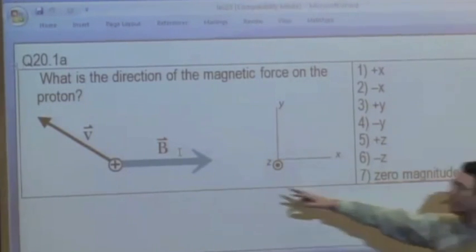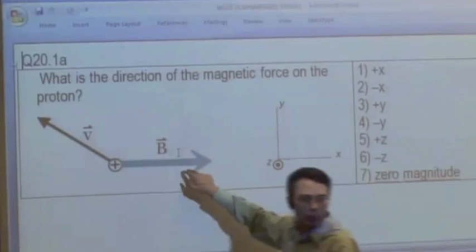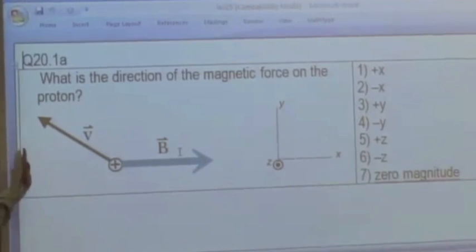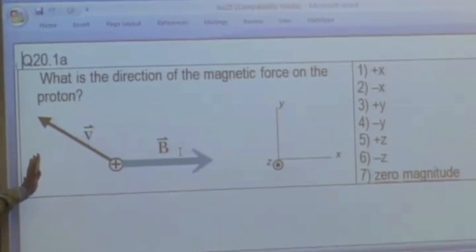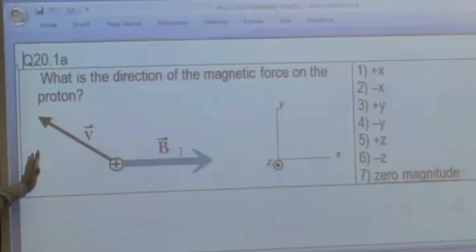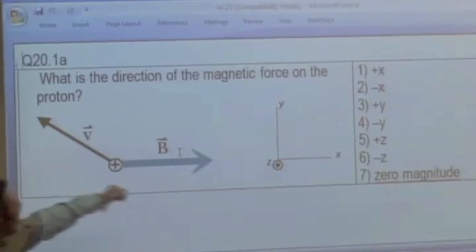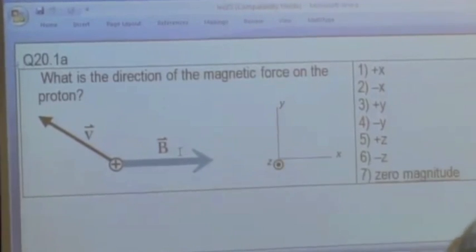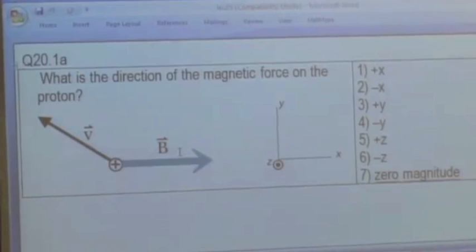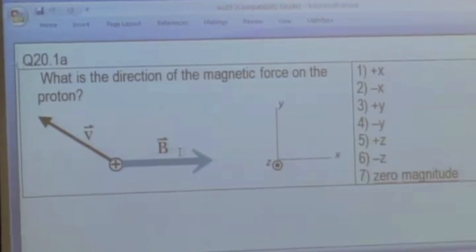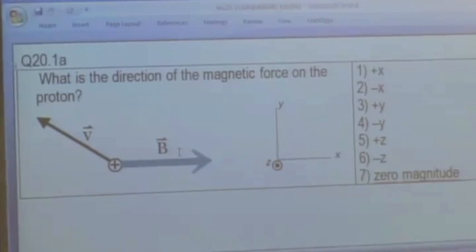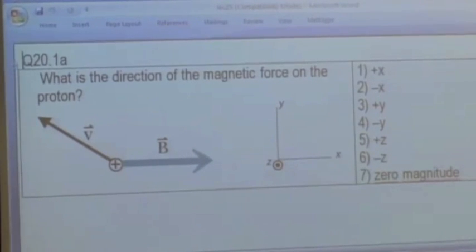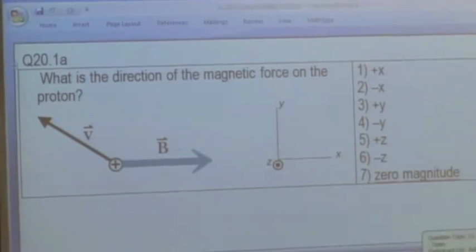What could be causing this magnetic field? Anything — we could have a north pole over here, or a south pole, or some combination. So again, this is an external field, but we happen to have a proton moving through it. What's the direction of the force on the proton?